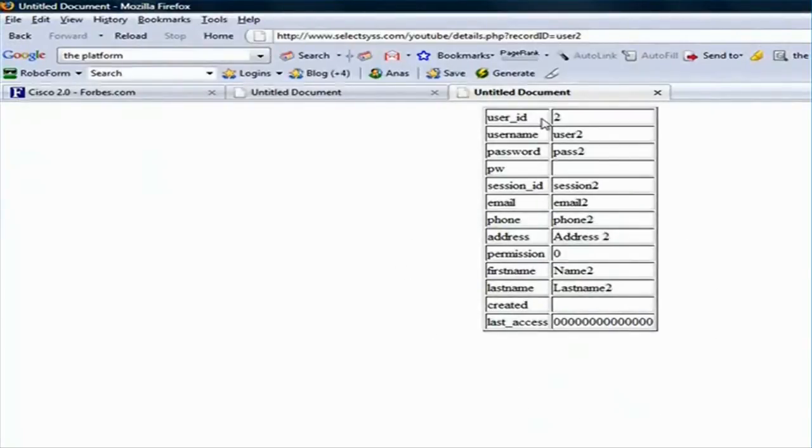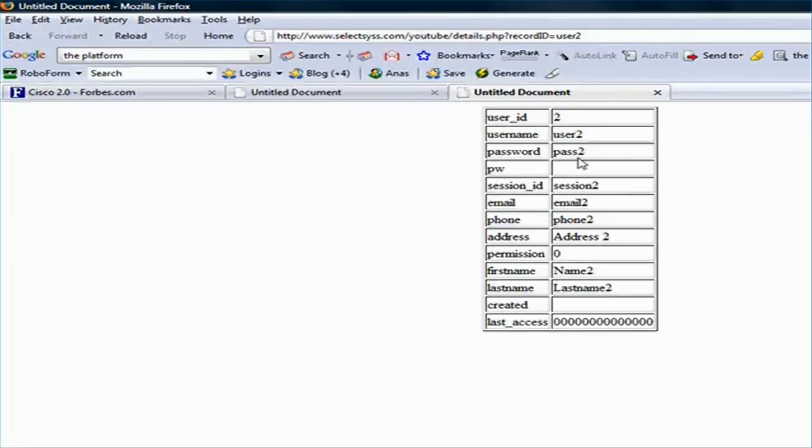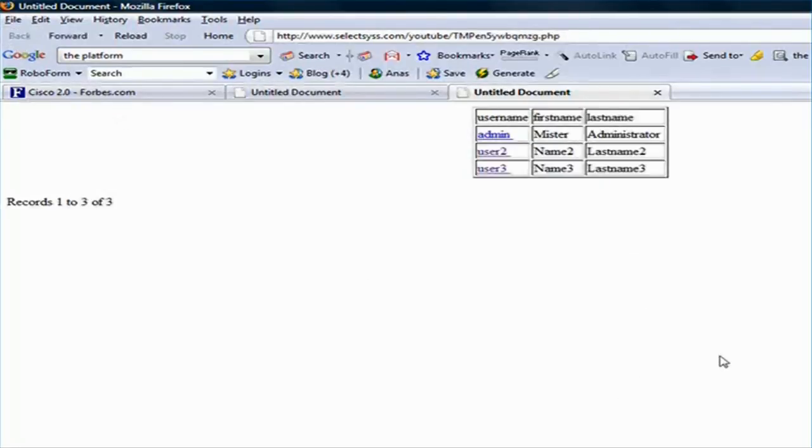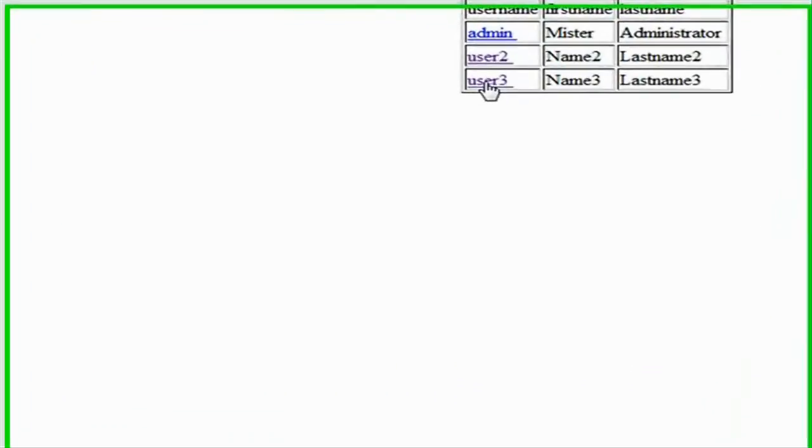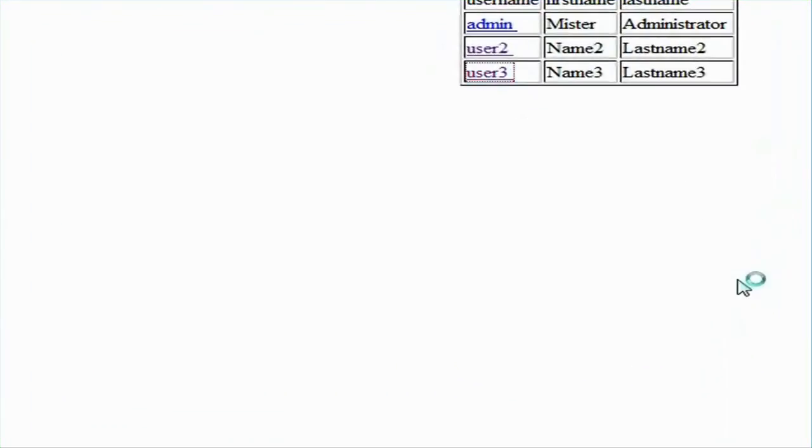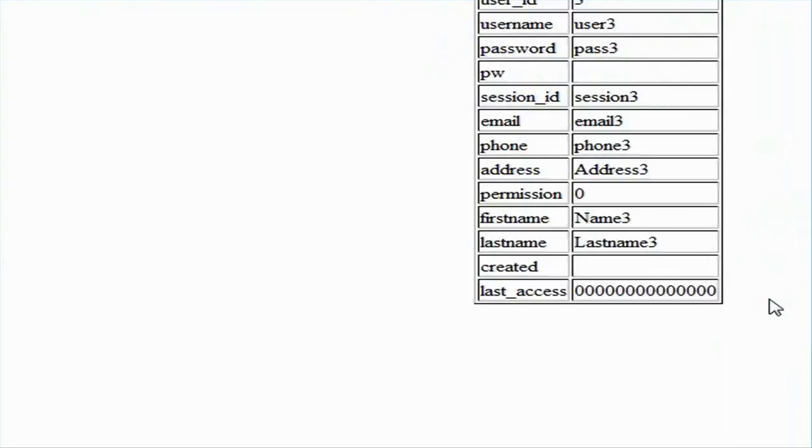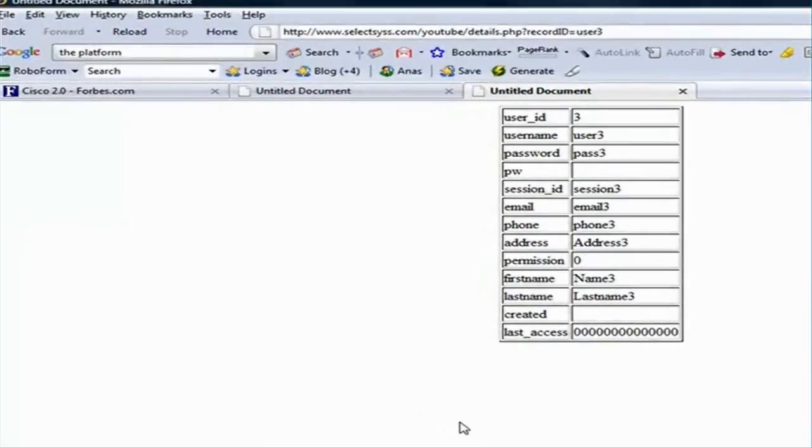And here I see all the details about user 2, the user ID, the username, password and everything else. If I go back to the master page and click on user 3, I see all the details for user 3.